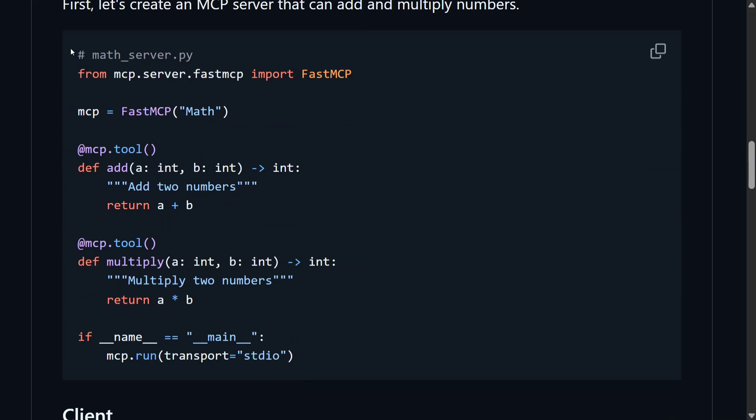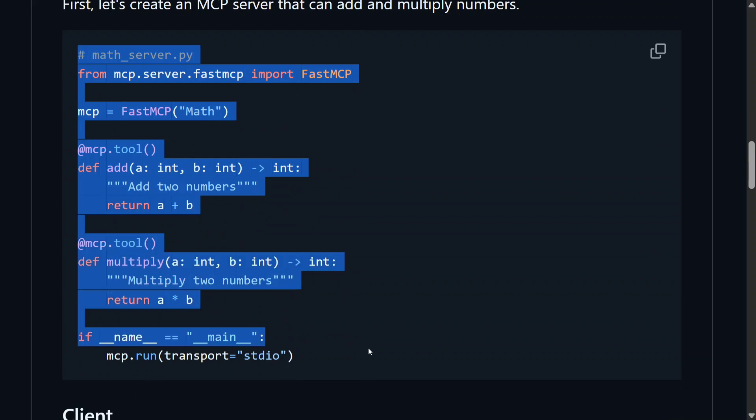Now we would be copy-pasting this particular code in a math.server.py file. As you can see, I have created math.py. This is a custom MCP server that we are creating using FastMCP. I will be showing you how to integrate this with LangChain now.